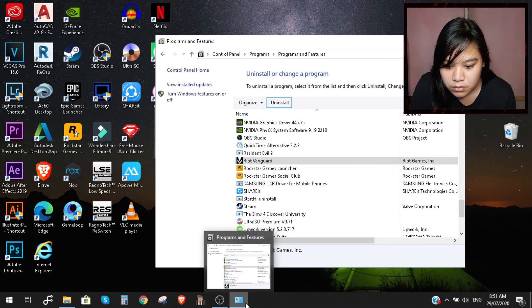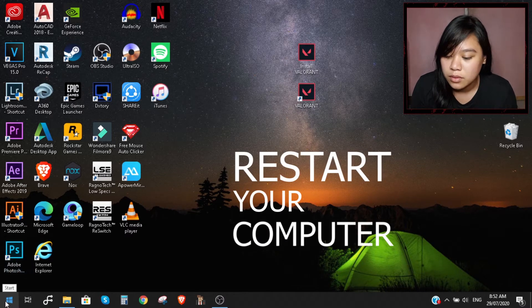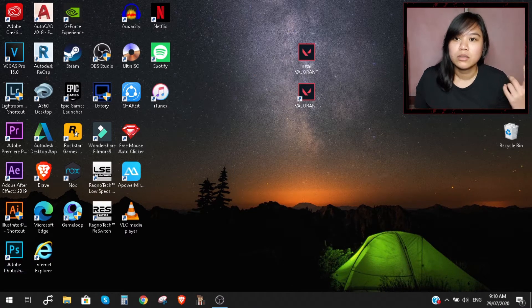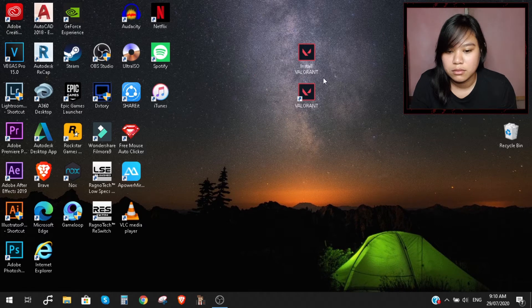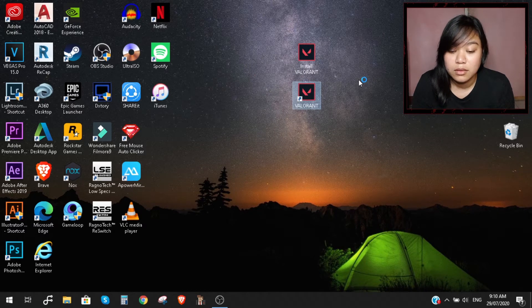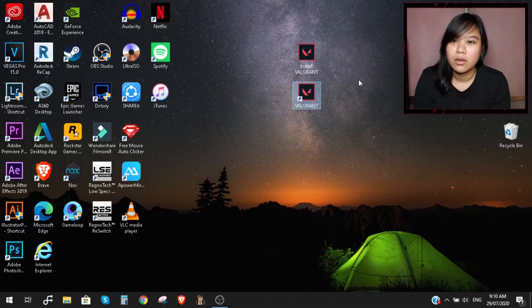Restart your computer. Once you uninstall that, launch Valorant again.